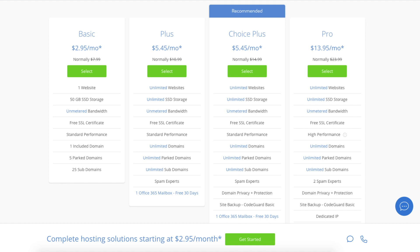I recommend going with a basic plan and then you can always scale up whenever you like. If you have more than one website you want to choose either the plus plan or choice plus plan. The pro plan I would recommend upgrading to in the future once your blog gets running and starts bringing in lots of traffic and revenue.